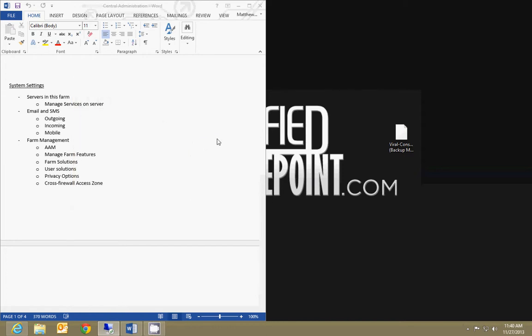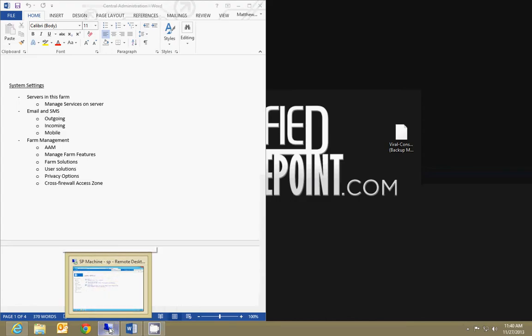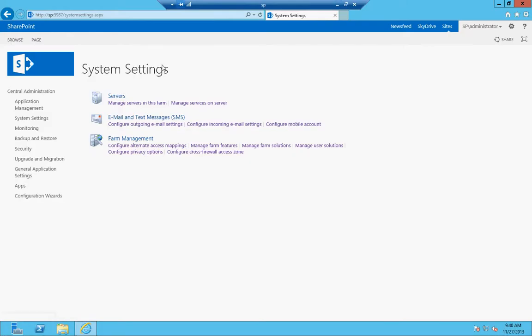Okay, this video is going to cover system settings in central administration. Go ahead and pull up your central administration site, and when you're there, click on the system settings link.